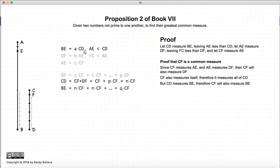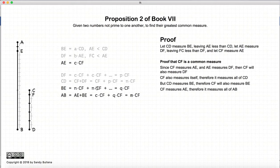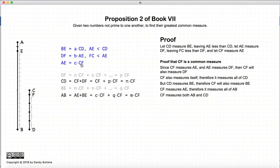Now let's look at BE. CD measures BE, and CF measures CD, so CF must also measure BE. We now have that CF measures BE and CF measures AE. If we add them together we get AB, so therefore CF also measures AB. With this as our starting condition, we have shown that CF measures CD and CF measures AB — thus CF is a common measure of AB and CD.